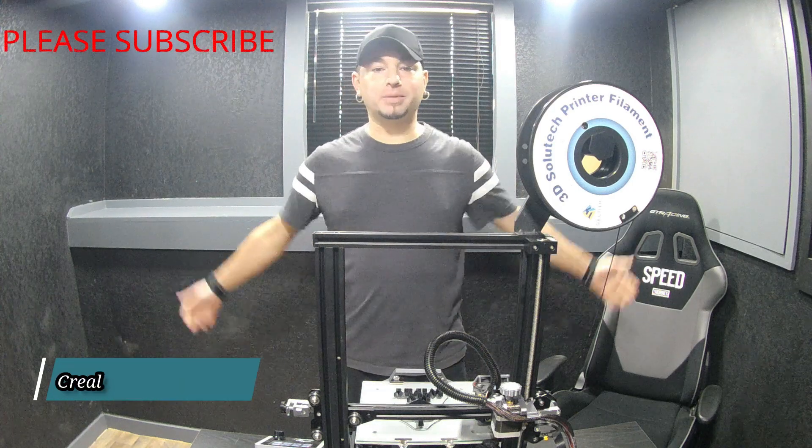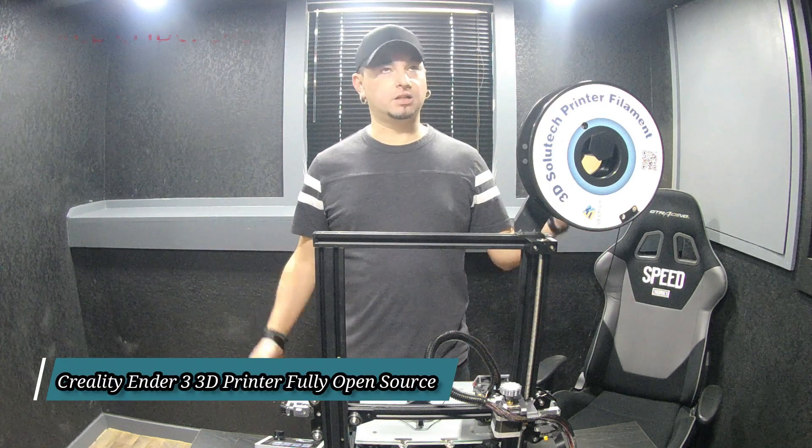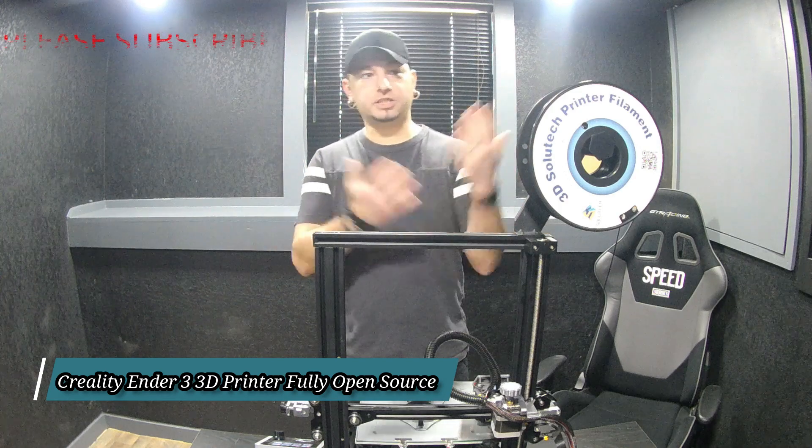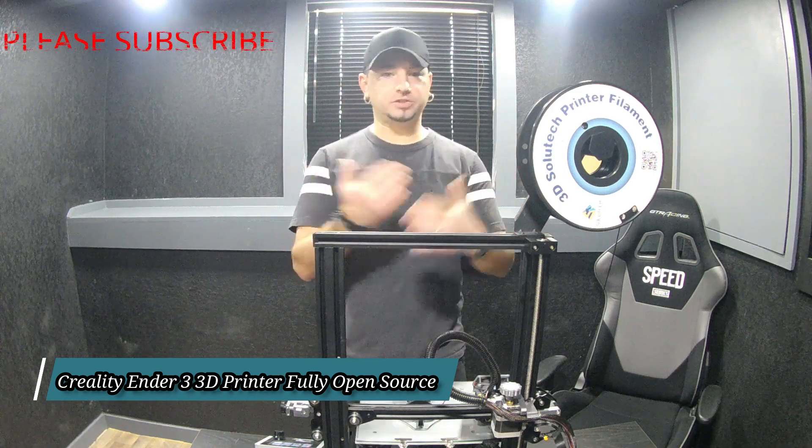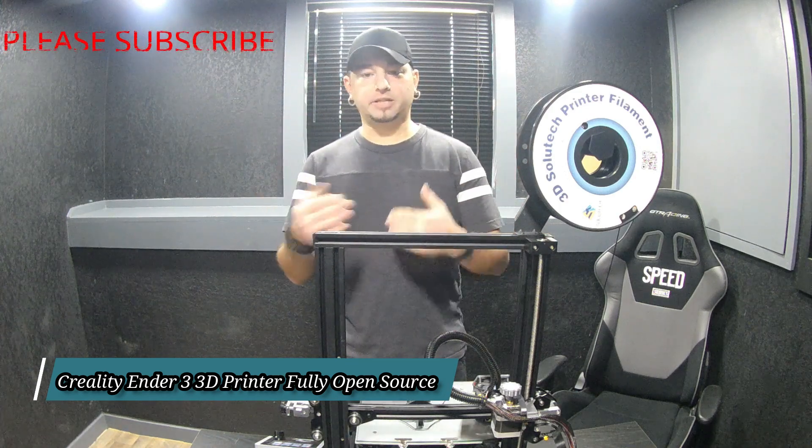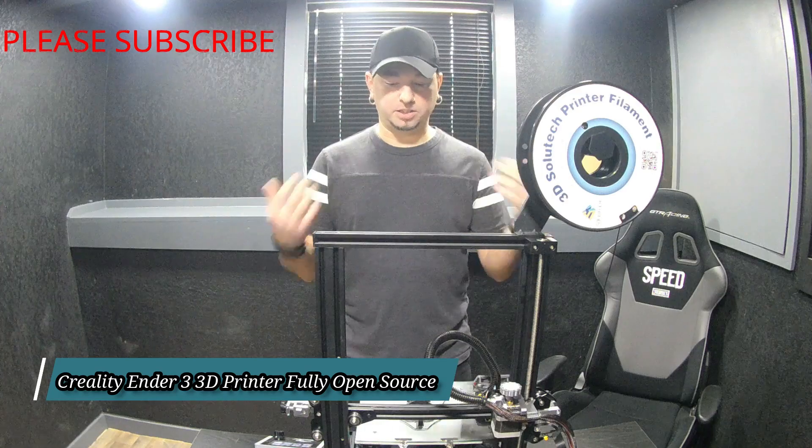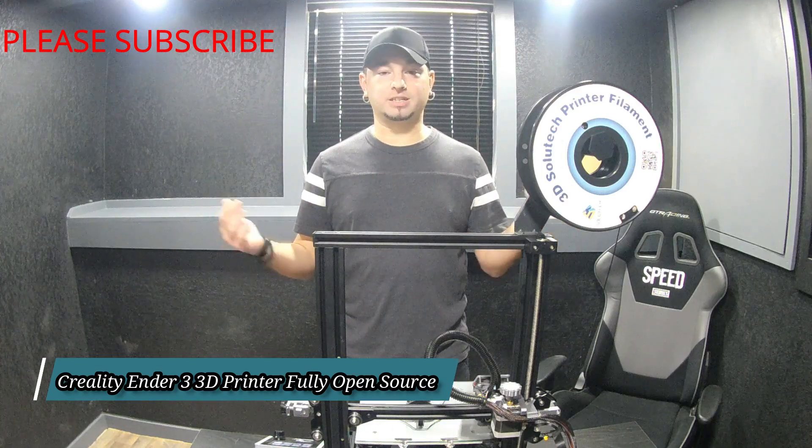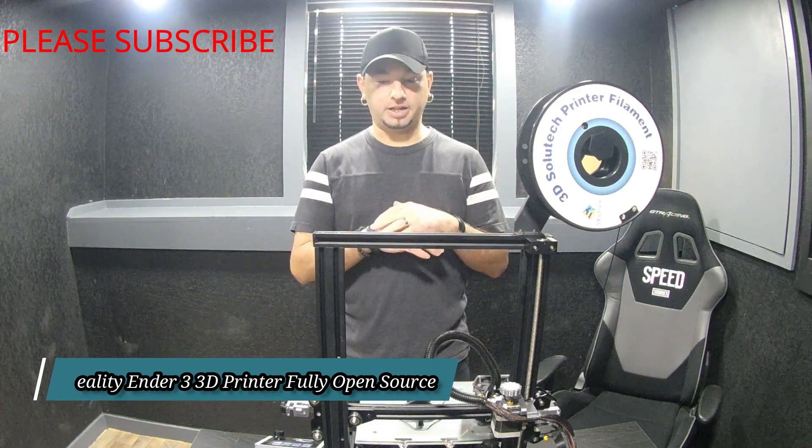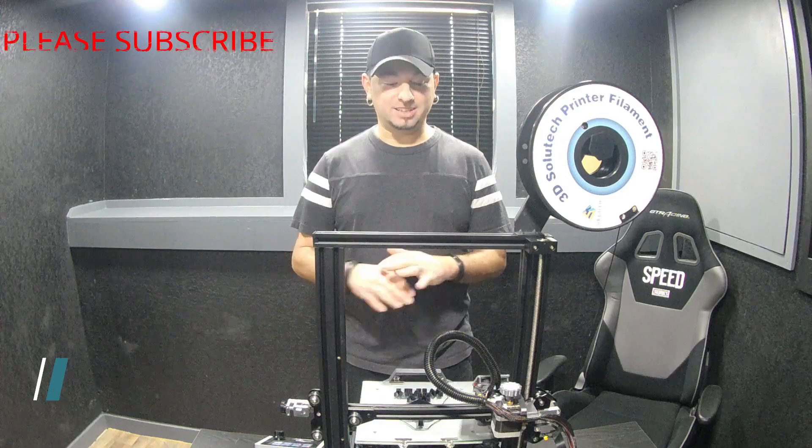Once again, welcome back to my channel. This is going to be an unboxing review, mostly review. I want to give my personal opinion on this 3D printer, which I don't regret at all buying. I love this thing.